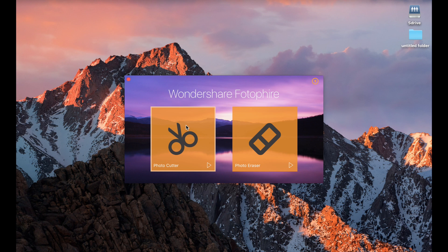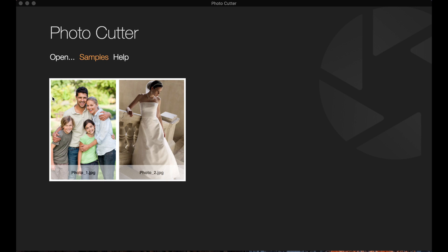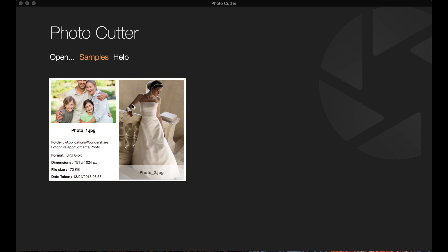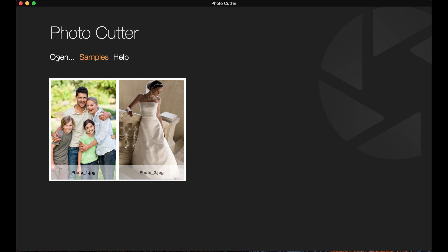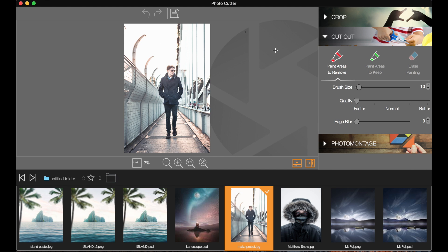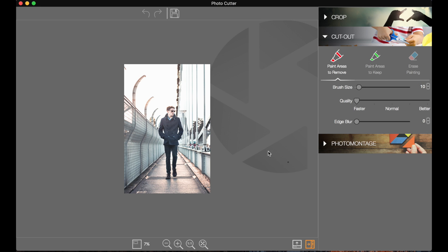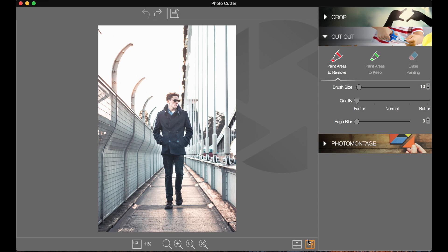We'll just select Photo Cutter and open up the window. It's got some samples we can go ahead and work on, or you can open your own images by clicking Open. This is the window you're greeted with. Down here you've got lots of different photos you can go ahead and use — these will be in the same folder where you found your photo. We're just going to drop down and get up a big full-screen image.